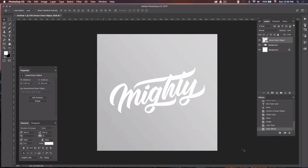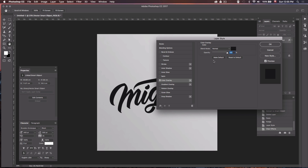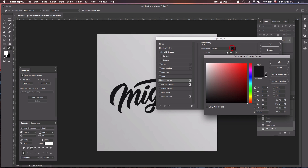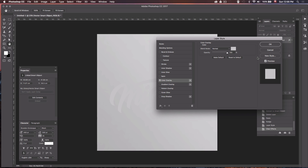Now that we have our text, we're going to apply some effects to it. Go down to the layer styles and select Color Overlay. Set the blend mode to Normal, change the color to a light gray, and leave the opacity at 100%.